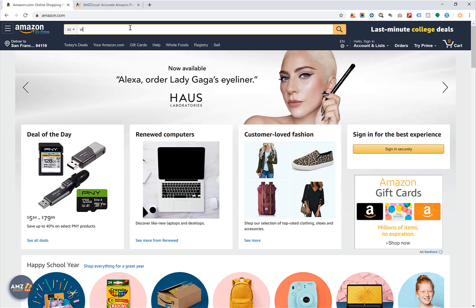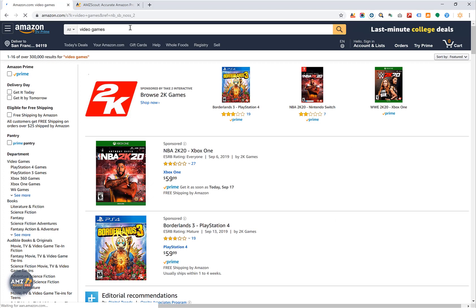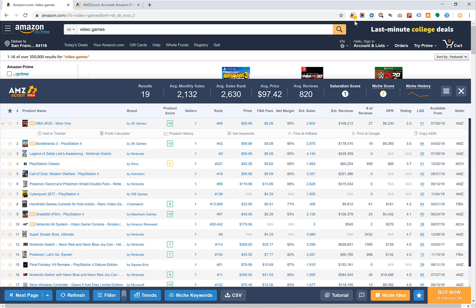The purpose of this tool is to give us all the information we need so we can make informed decisions about products we want to sell. It will help us to identify opportunities and feel good about purchasing inventory, because it's going to give us a lot of information about the history and future of whatever product we're selling. You're going to click on the AMZ Scout Pro extension in the top right-hand corner.